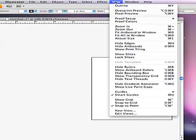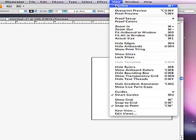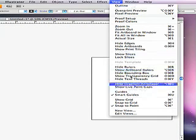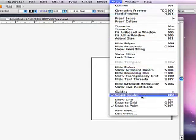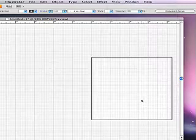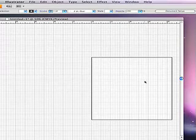All right, then the other thing you need to do to make this work is you want to show your guides, or your grid, rather. So you go back to view up at the top. I hope you can see that. Show grid, and that sets this up.